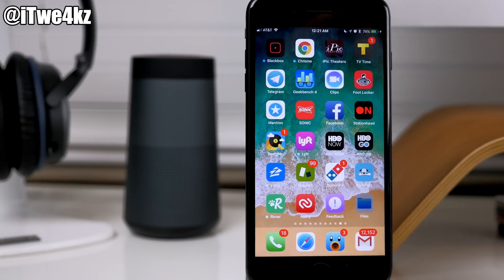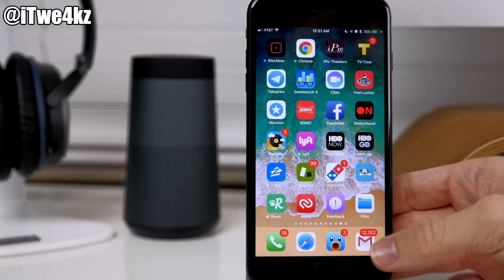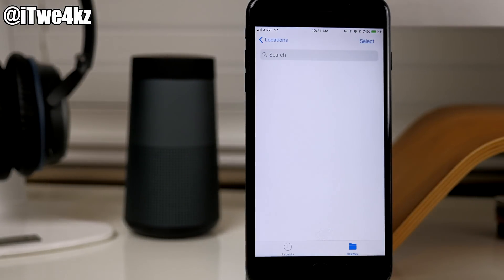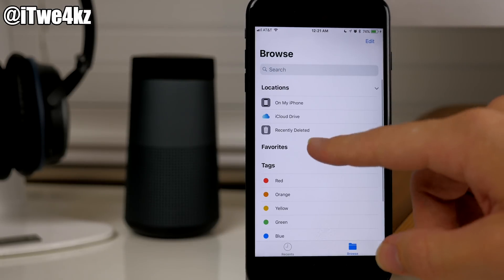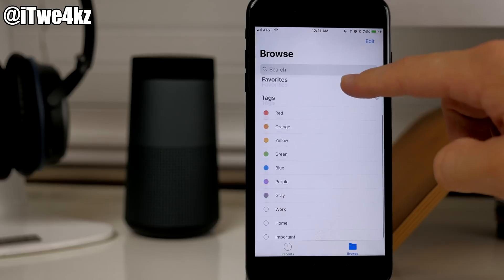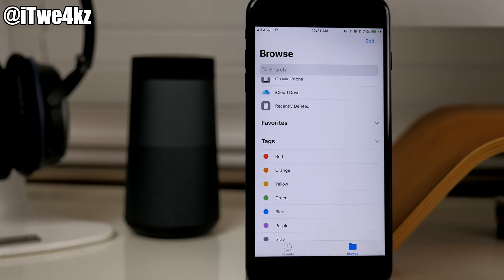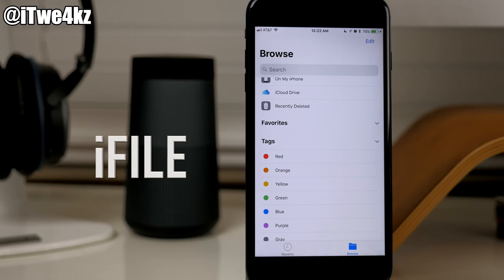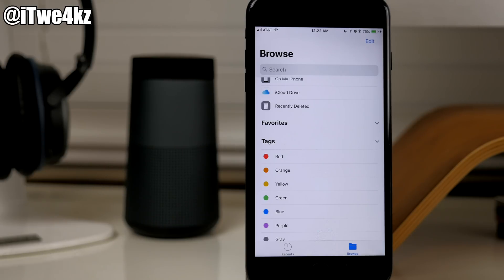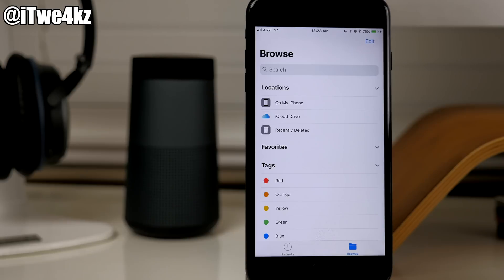Last but not least, we have Files. Files is basically a file manager for your device — you can tap browse and go through files on your iPhone, iCloud Drive, recently deleted, tagged files, and search through them. This is something really nice to have natively and it's a step away from how Apple usually locks things down. I've been using iFiles since I can remember — a jailbreak tweak that allows you to do just this, plus customize and edit files. iFiles lets you change system files, but they don't give you root access here because a lot of people would probably end up screwing up their device.